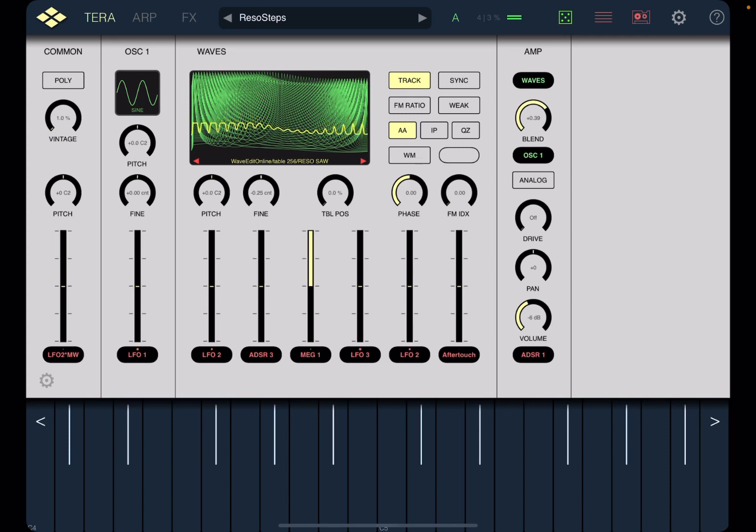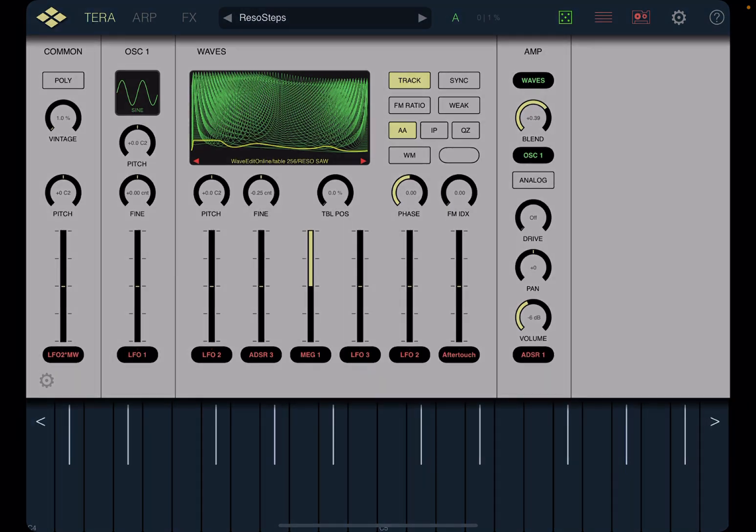Okay I'm going to stop here. I hope you enjoyed the short introduction and tutorial to the new wavetable oscillator inside Terra Pro. See you next time, bye.